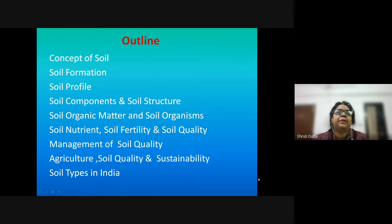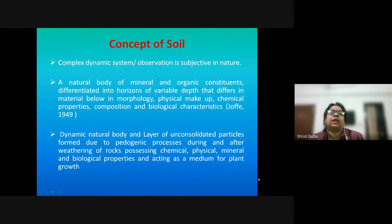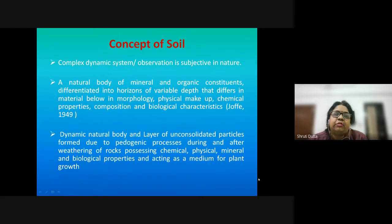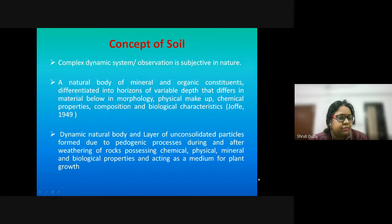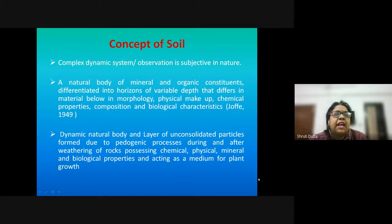This is the brief outline of the session today. We'll be dealing with the concept and the components among other things. Soil is a term we are all very familiar with — it is the third basic component of nature, the first two being air and water.